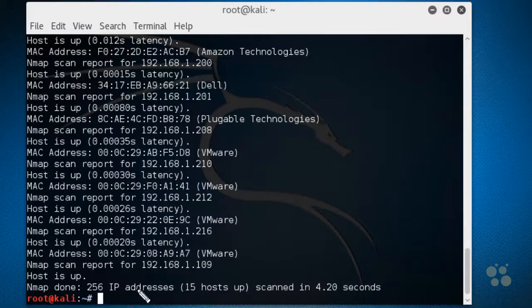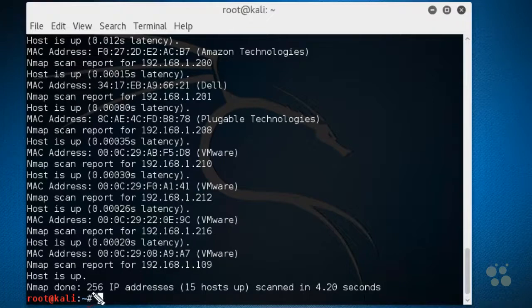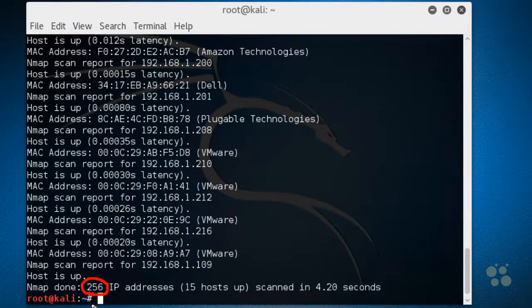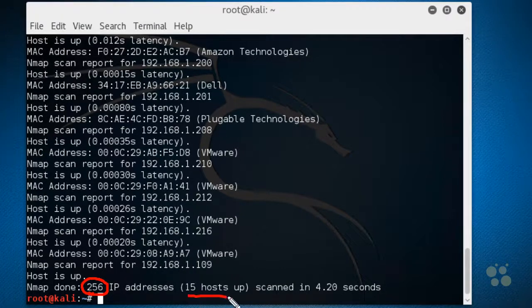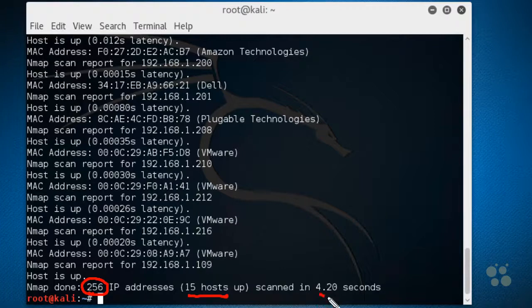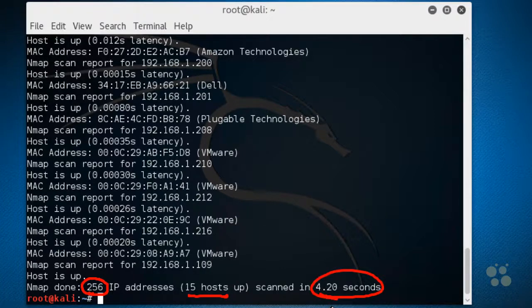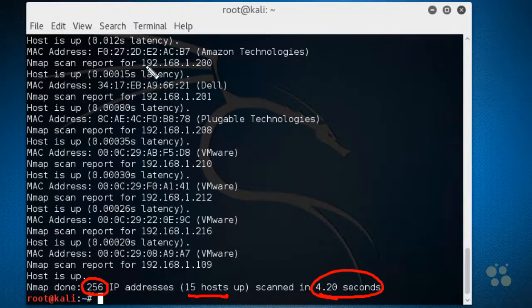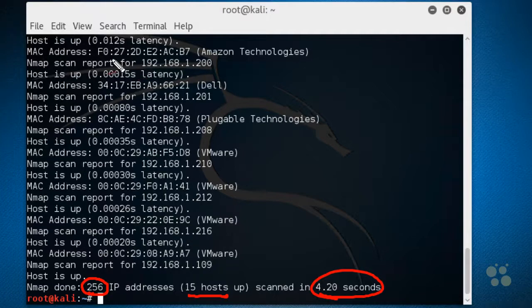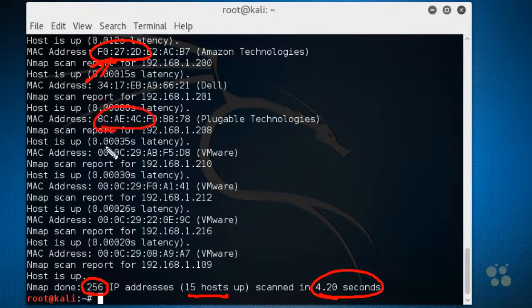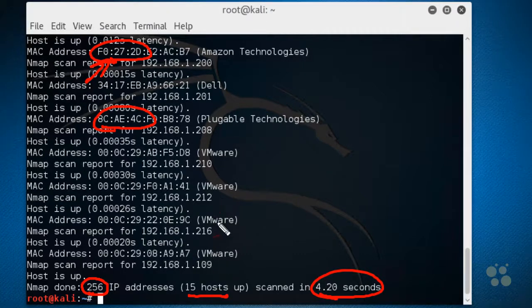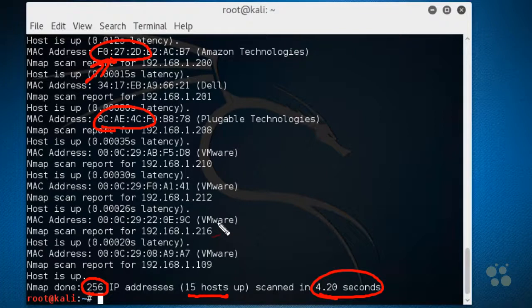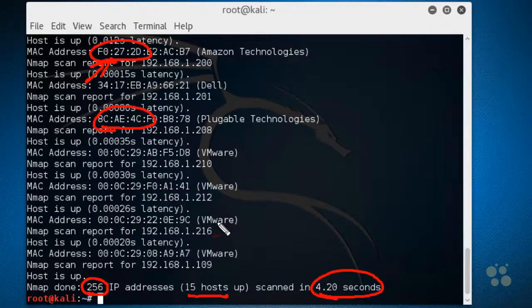Nmap is done. It scanned 256 possible IP addresses, which would include zero through 255 on that subnet. Zero being the network address space itself and 255 being the broadcast address. It found 15 hosts and took less than five seconds. Based on the MAC addresses involved, it identified that there's some stuff from Amazon, very likely an Amazon Echo. It found a USB to Ethernet module from pluggable technologies. It found several VMware devices. That's just a really easy example of how we can do a very quick scan to discover what devices are present on the network.